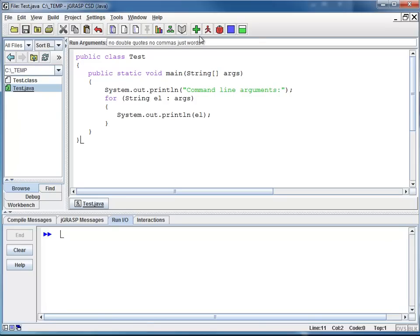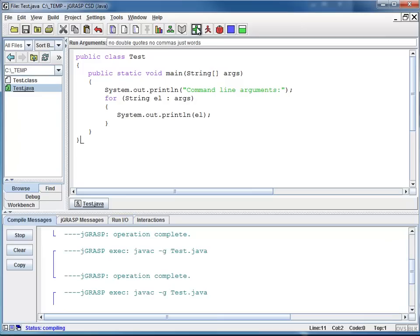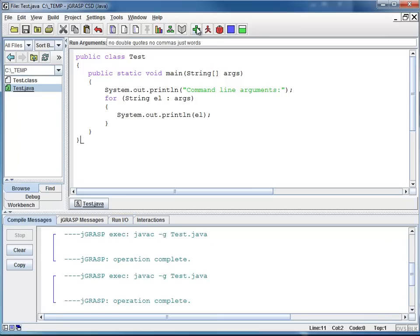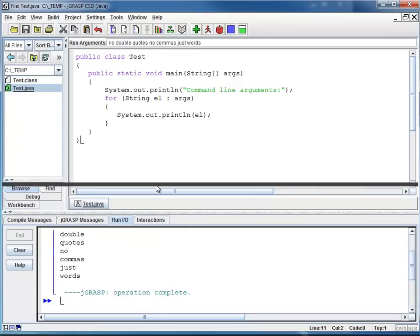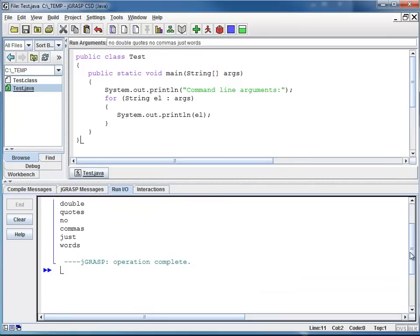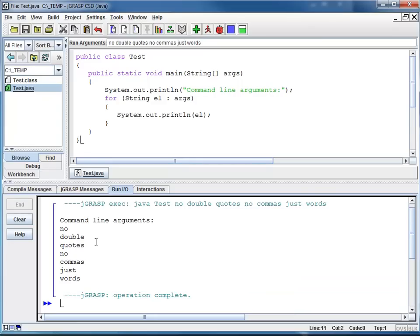And I'm going to Compile and Run. You can see how it accepted all my different words, no double quotes, no commas, just words.